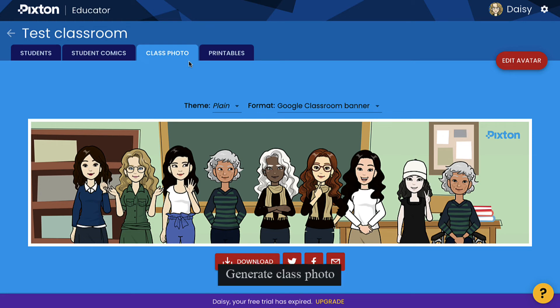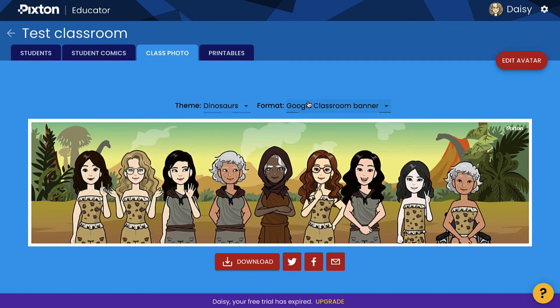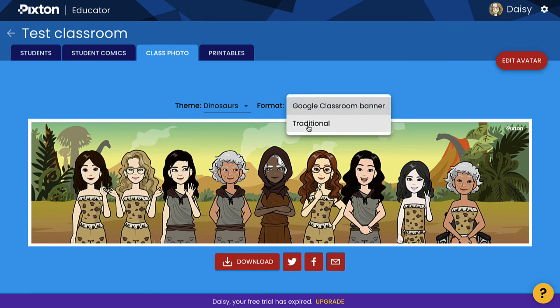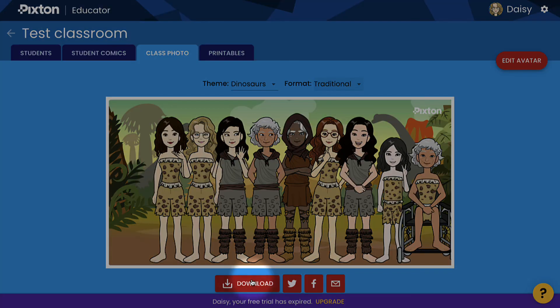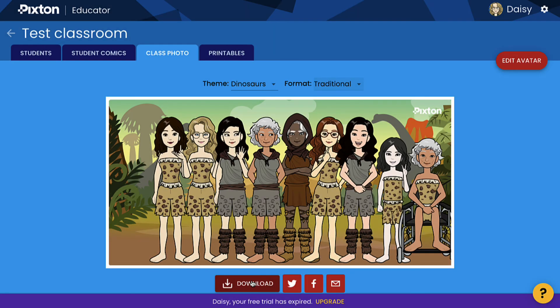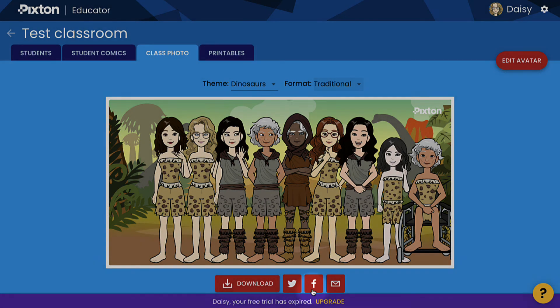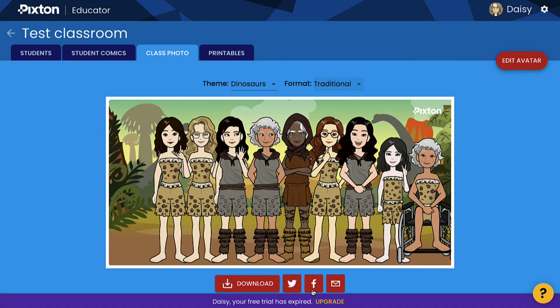Next is the Class Photo tab, where you can select themes and formats to generate a class photo of different styles. Click Download at the bottom to save the photo to your computer, or you can directly share the photo on different social channels like Twitter and Facebook. That's all for today's sharing.